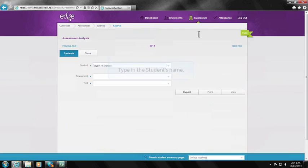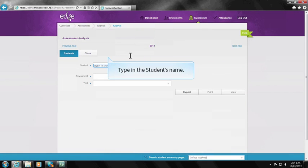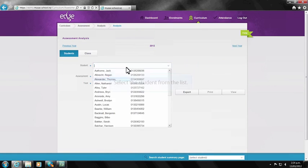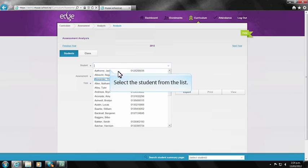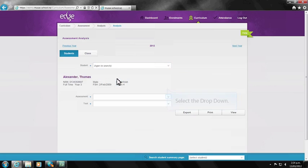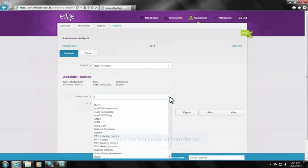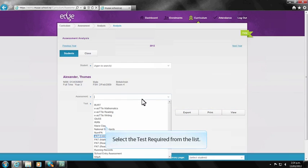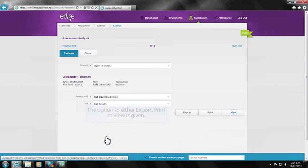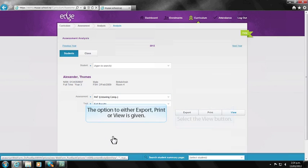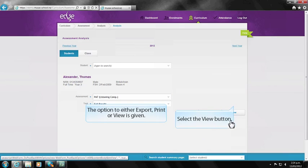This area allows you to analyze one student or a class. Type in the student's name and select them from the list. Select the assessment form then the format you wish to view. You can either export, print, or view the data on screen and it will be displayed as a table.